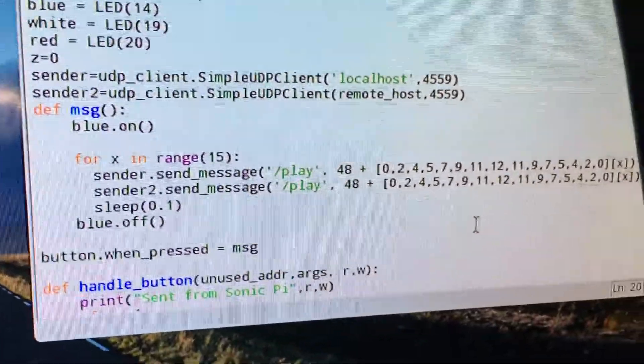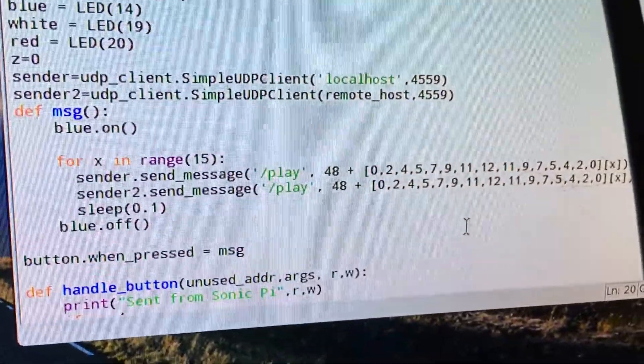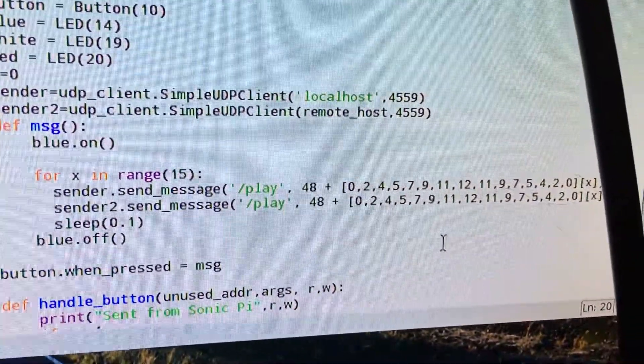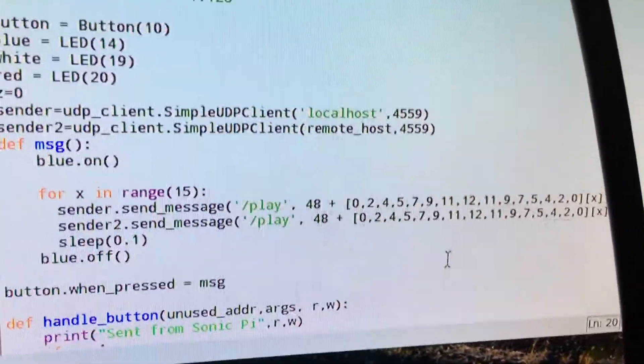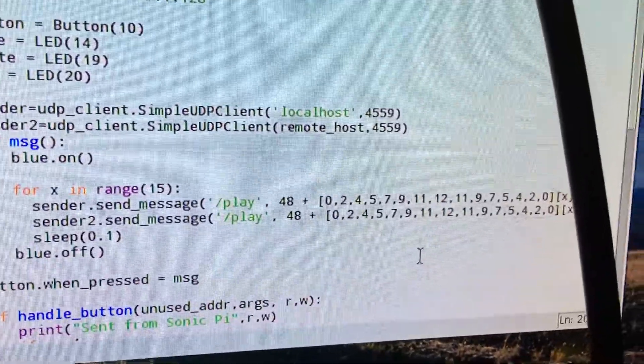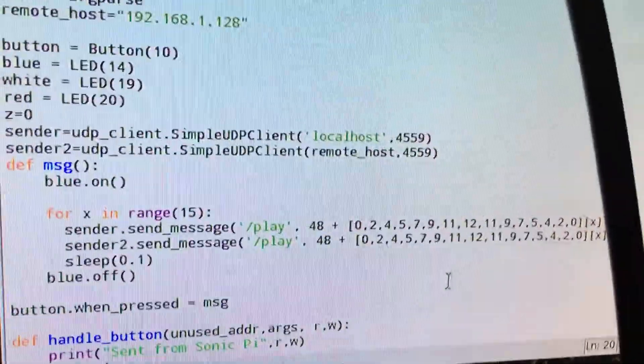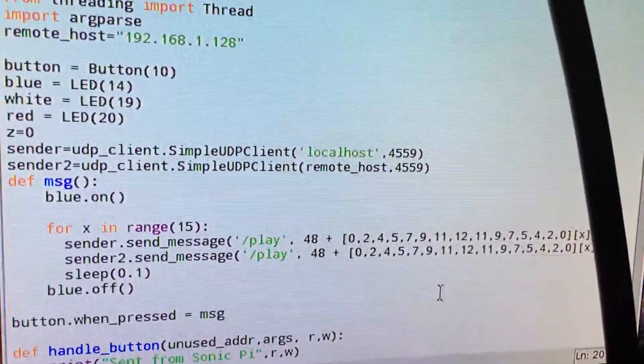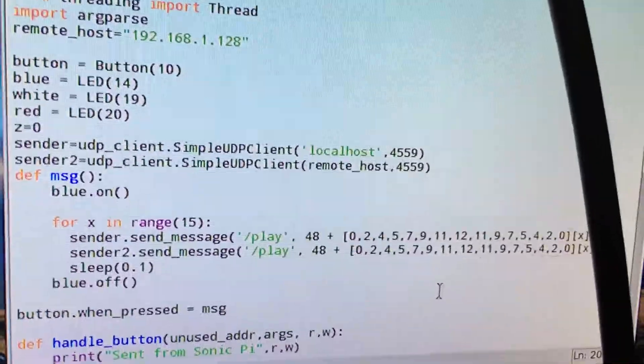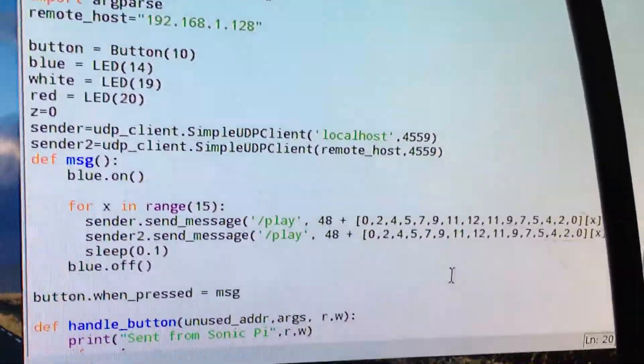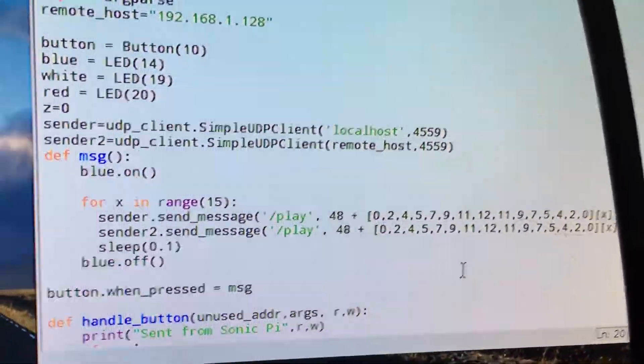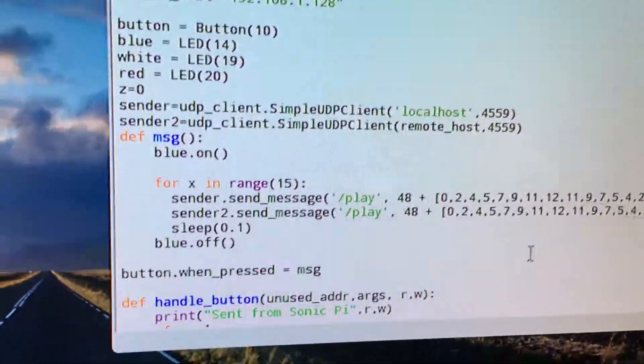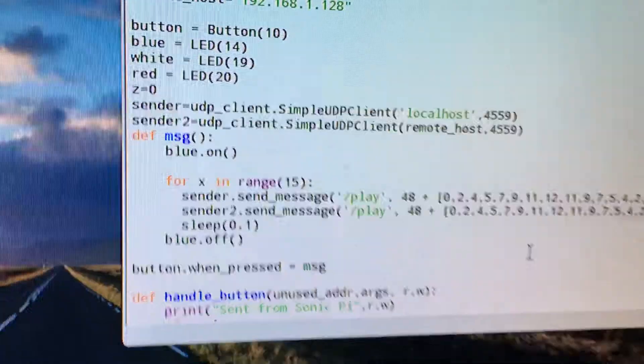It's going to go through a loop and it's going to send in fact two streams. One's going to go to sender and one to sender two. Sender is going to go to my Raspberry Pi and sender two is going to go to my Mac over here, and we'll see in a moment that we can do this remotely as well.